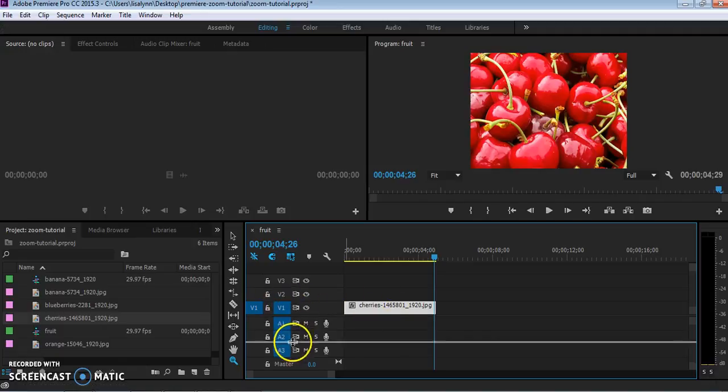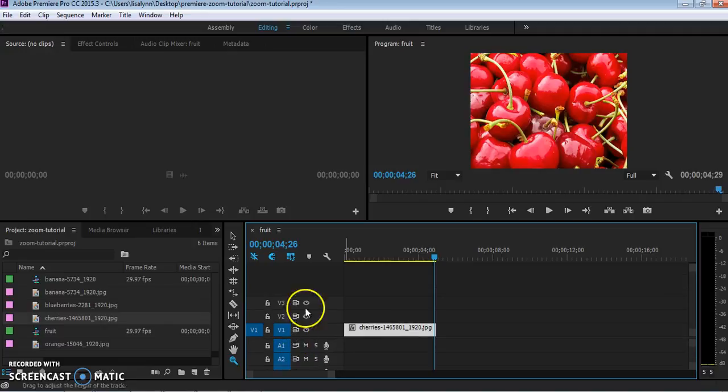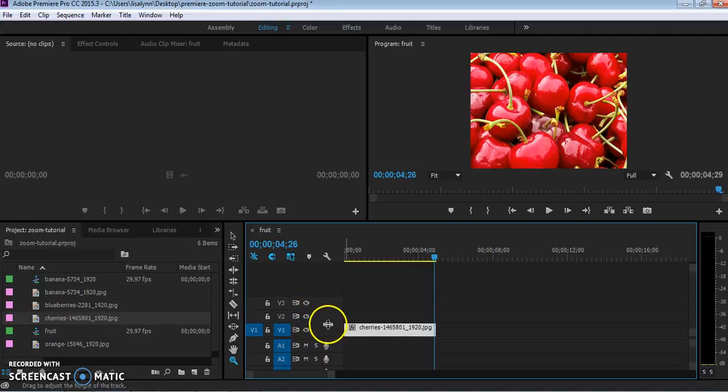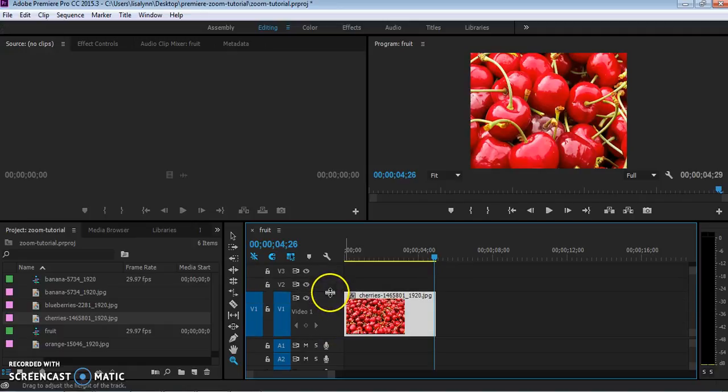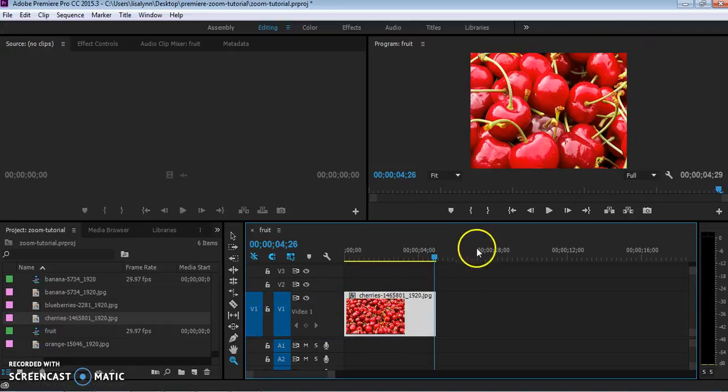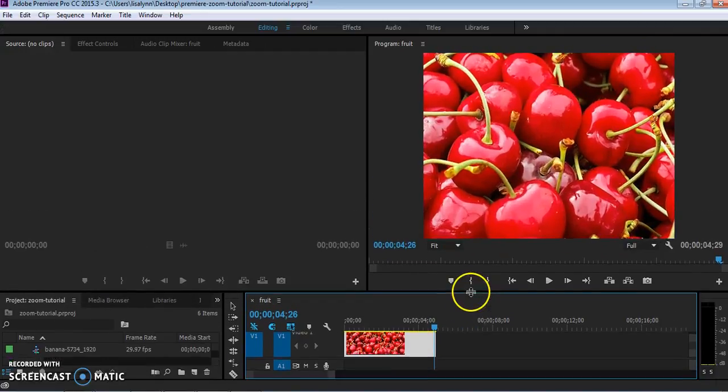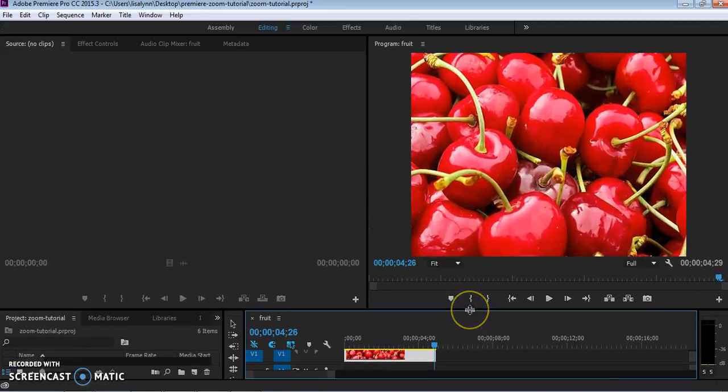You can also drag your different panels around if you want to be able to make a particular part of your timeline bigger so you can see thumbnails. You can also change the ratios of your boxes if you want to be able to, say, make your viewer bigger, for example.